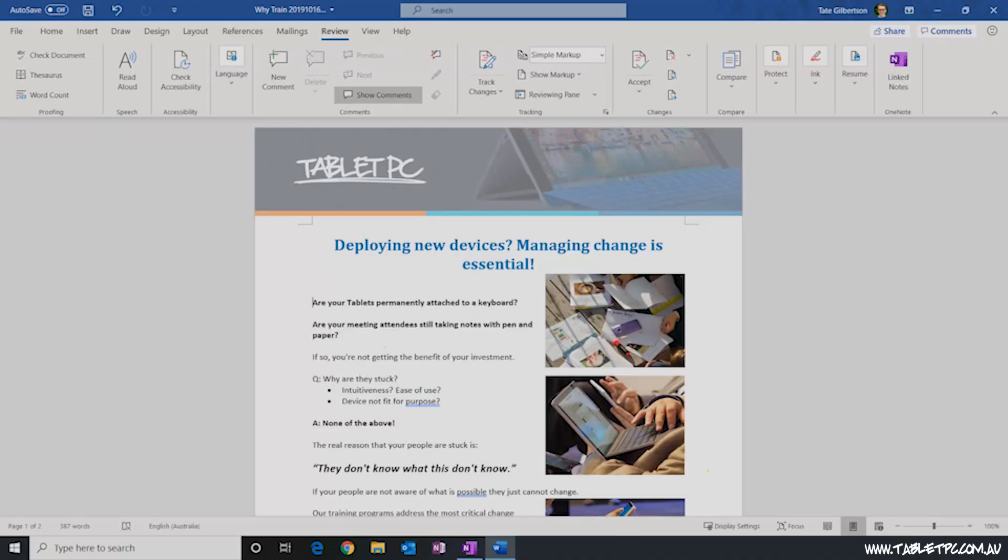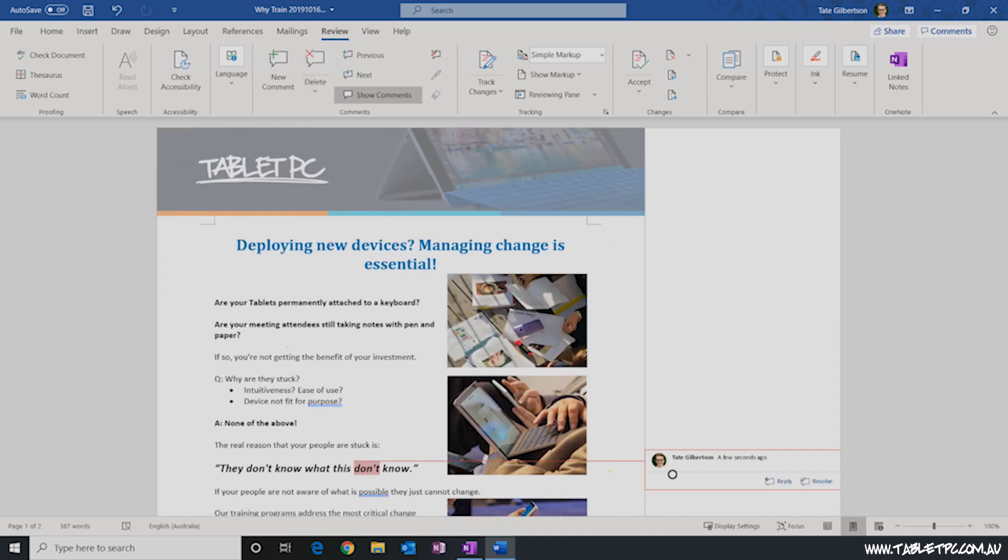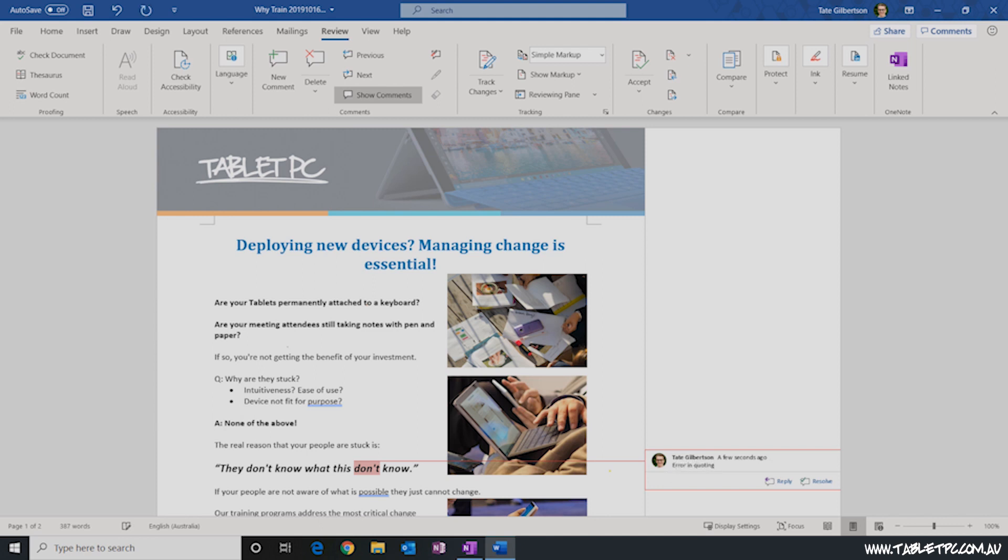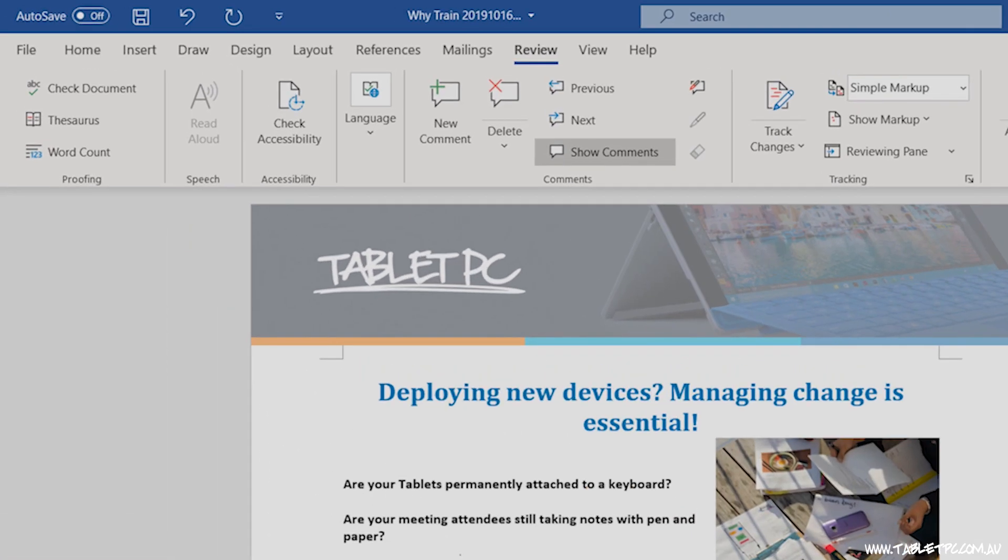If you've used change tracking before you might be familiar also with clicking on the comment button to add a text box onto the right hand side of your document that you can type a comment in. But what not many people know about is this button here.